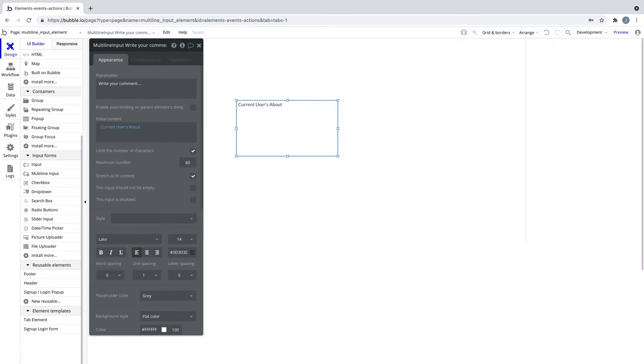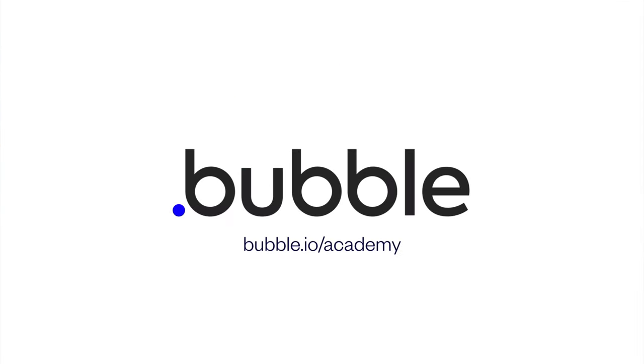Experiment more by adding your own multiline input to your app. That's it for this quick tip. For more, be sure to check out bubble.io/academy.